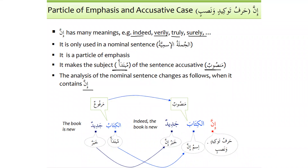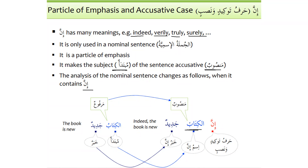But when we say 'inna alkitaba jadeedun', at least two changes take place: number one, the subject becomes mansoob; and number two, it is no longer called subject — it is now called ismu inna. Inna is harfu tawqeedin wa nasbin. Alkitaba becomes ismu inna and jadeedun becomes khabaru inna. The easiest way to remember: the immediate singular noun after inna will always be mansoob and called ismu inna, and the predicate will be called khabaru inna.